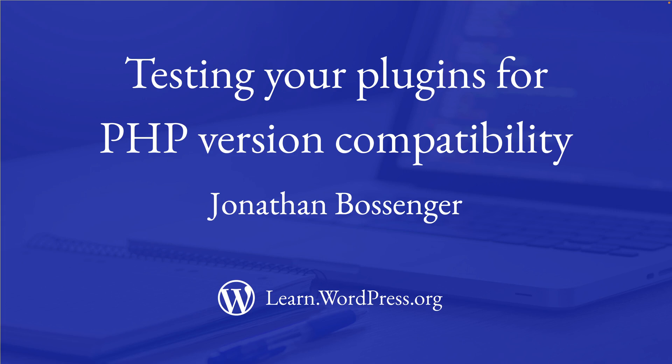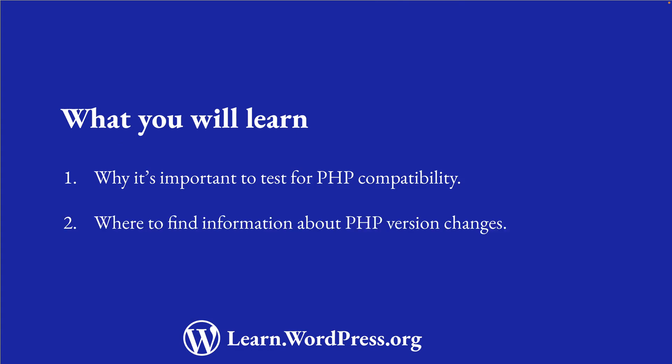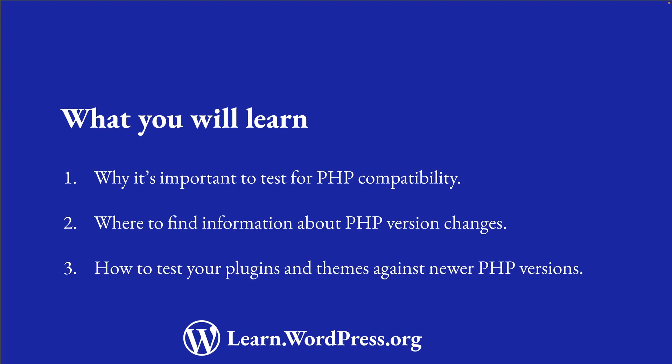Hey there, and welcome to Learn WordPress. In this tutorial, you're going to learn about testing your WordPress products for PHP version compatibility. You will learn why it's important to test for PHP version compatibility, where to find information about PHP version changes, as well as two methods to test your plugins and themes against newer PHP versions.